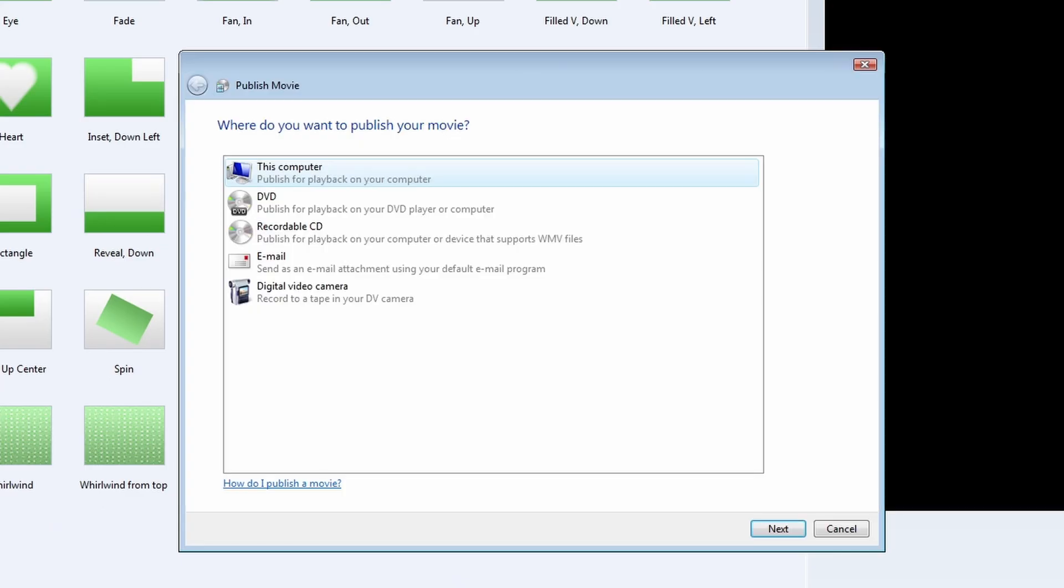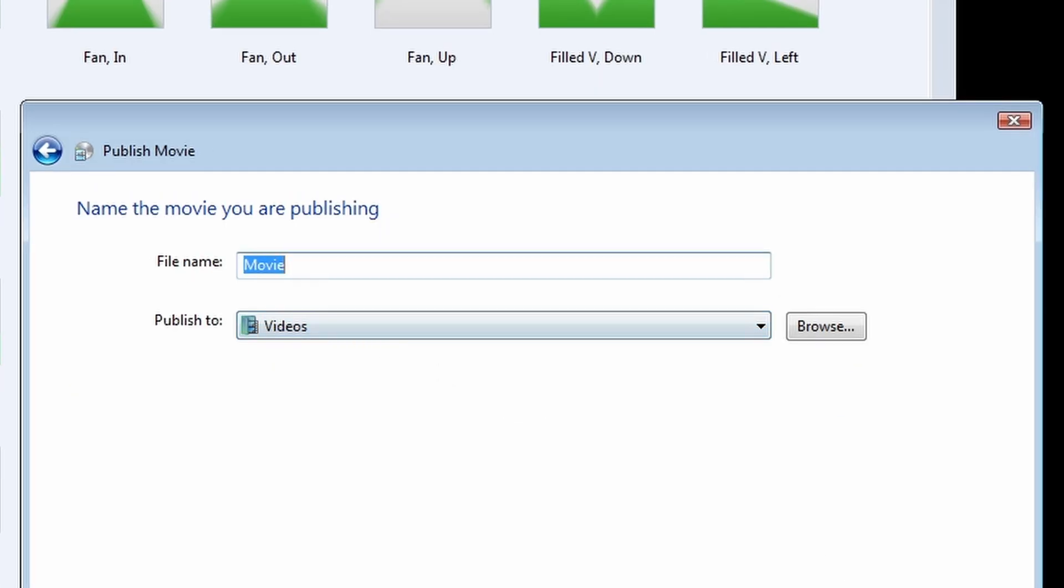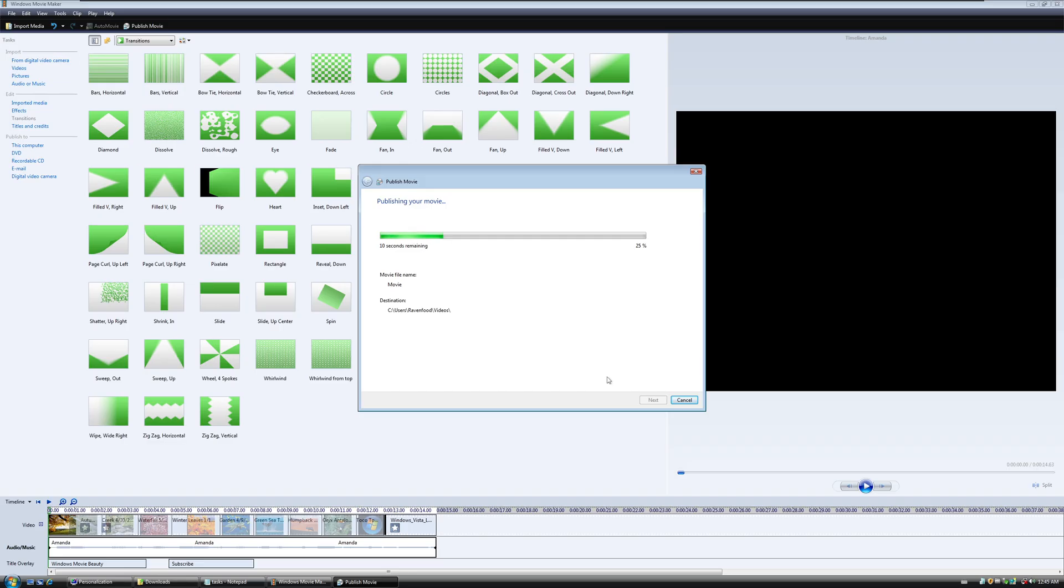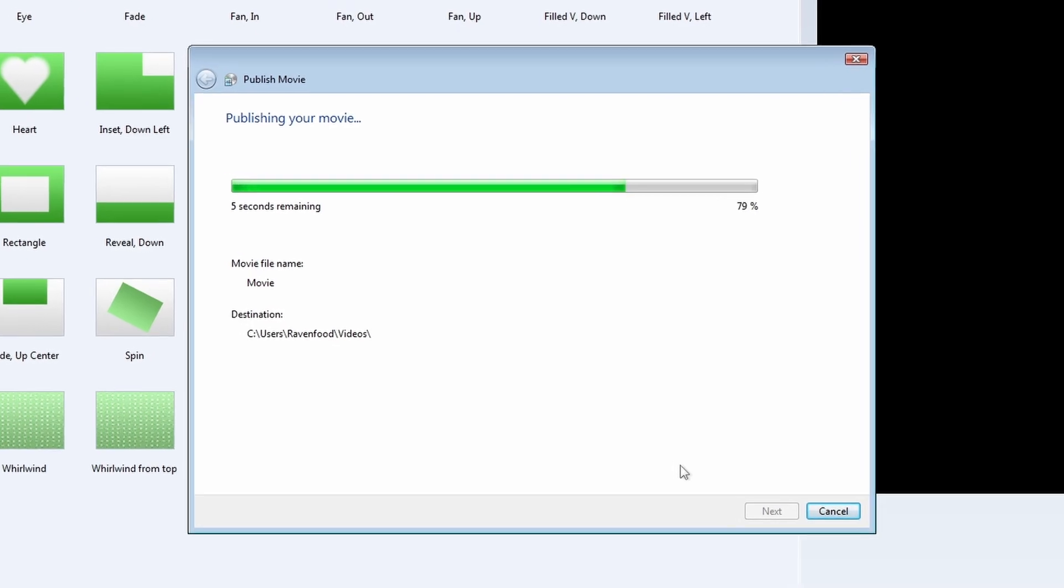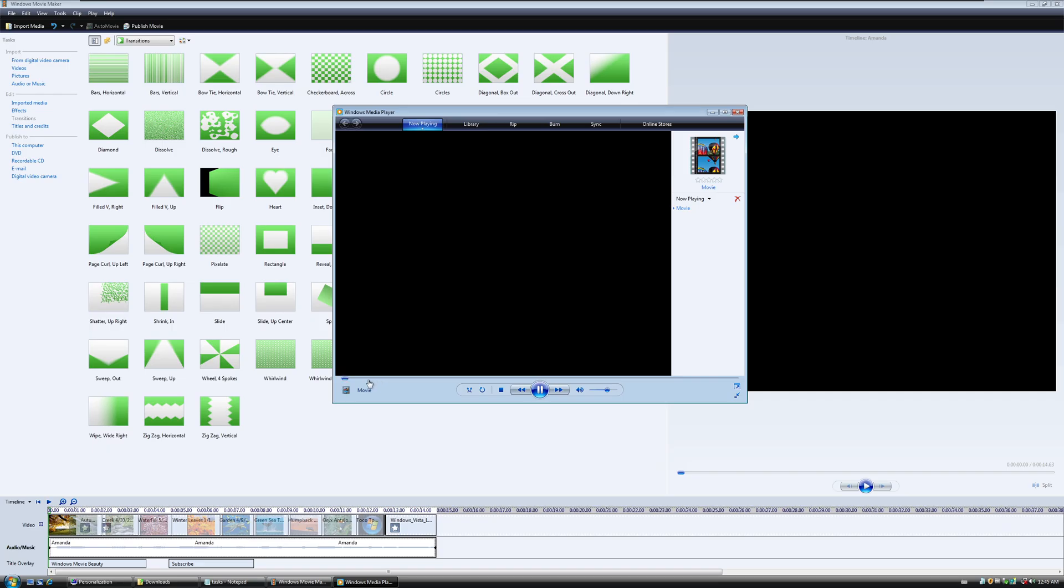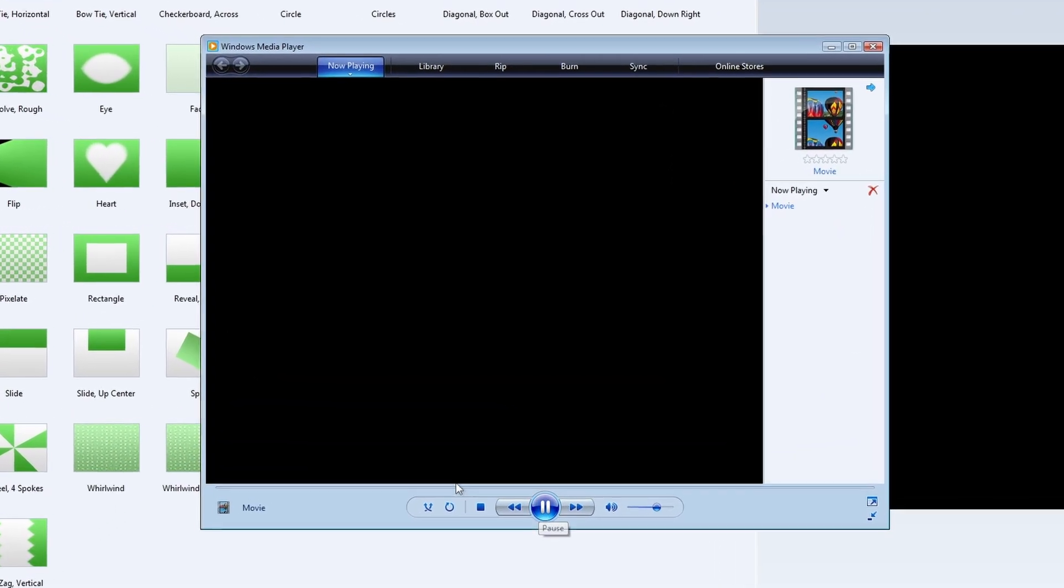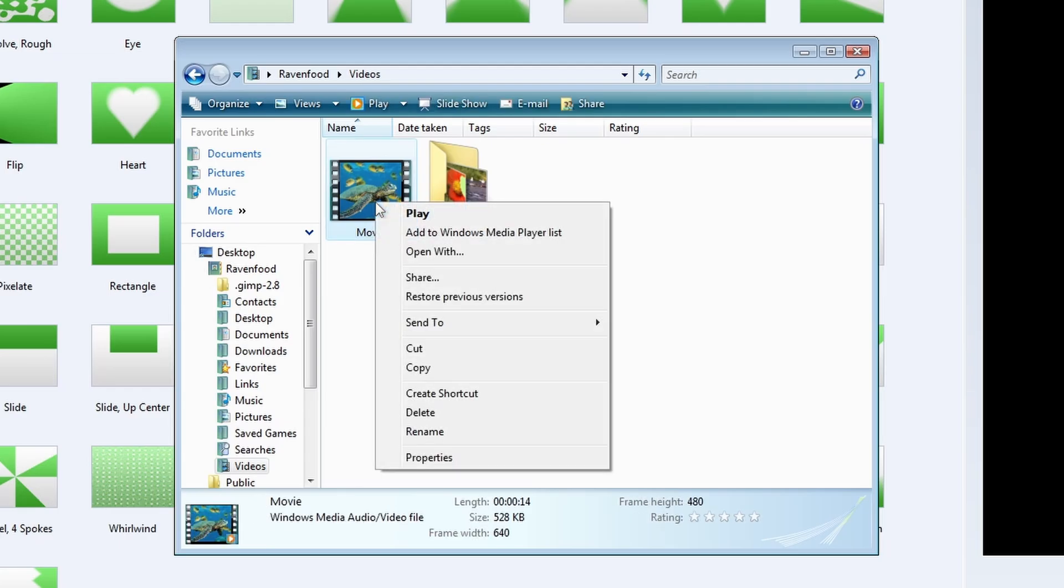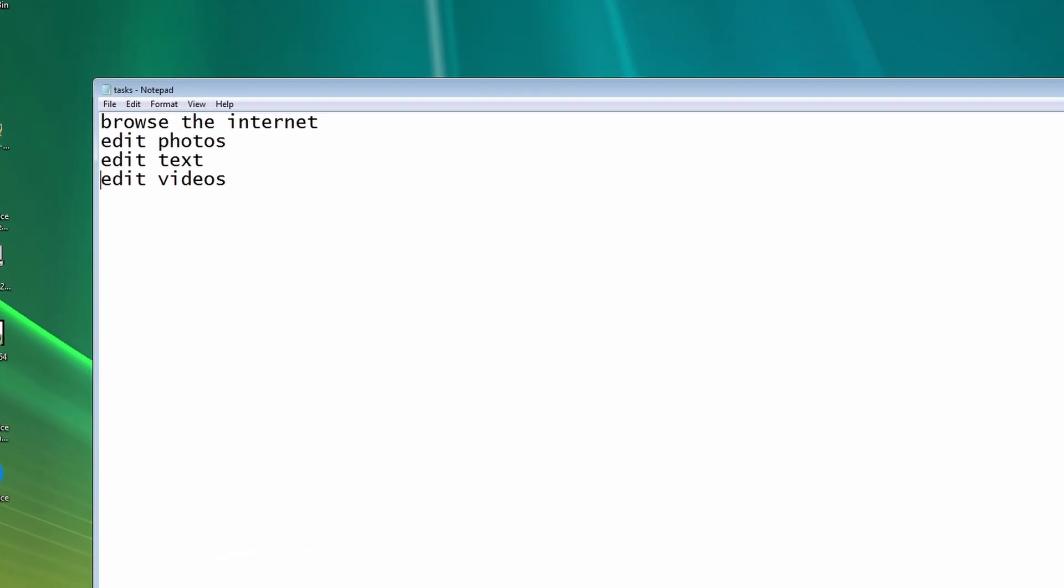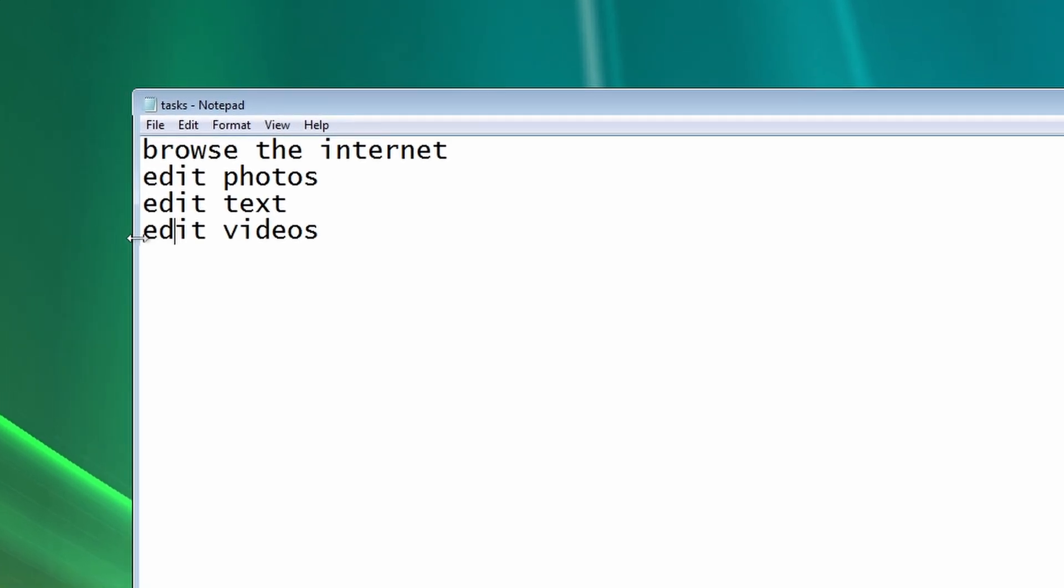So publish movie, I think. Yeah, this computer. Filename movie. Publish it to videos. Next. Best quality for playback on my computer. Yes. Publish. So it's rendering. Our first video and Windows Movie Maker on Windows Vista. Play movie when I click finish. Don't know why, but this Windows Media Player has problems playing any sort of video file. But we have the movie finished. So we actually could edit videos in Windows Vista with the default Windows Movie Maker. Drop a comment below if I should try to edit a real full video in Windows Movie Maker.